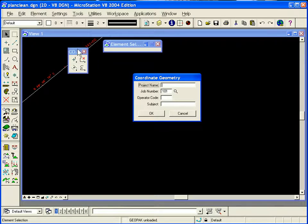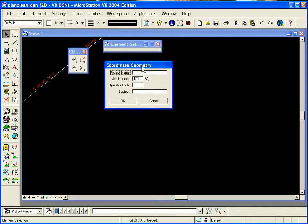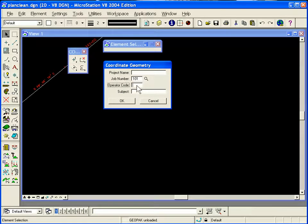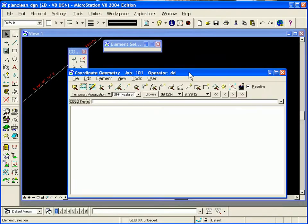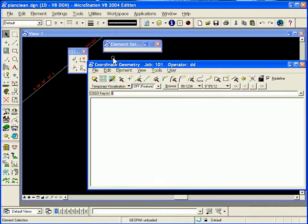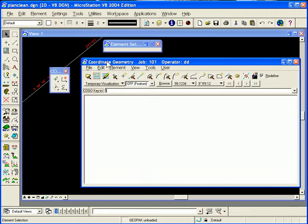When you first open Graphical Kogol, it's going to prompt you to open a database in Coordinate Geometry. So you have to type in a job number and maybe an operator code. Once you're inside Coordinate Geometry, you're ready to start using the Graphical Kogol tools.